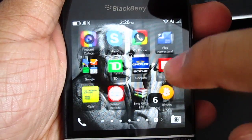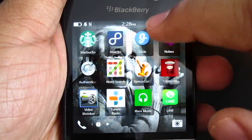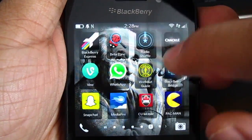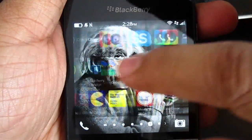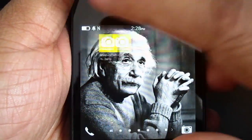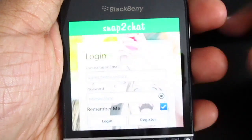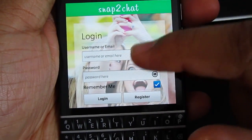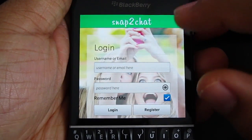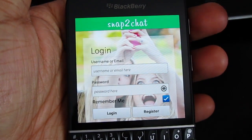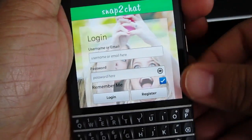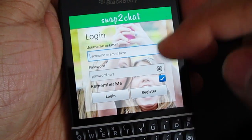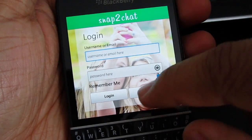Hey guys, so this is gonna be the Snap to Chat beta version build. Previously I had the Snapchat but it wasn't pretty good at all — the camera wasn't oriented or optimized for the BlackBerry Q10. This is gonna be a much nicer app because it's built natively for the BlackBerry itself.